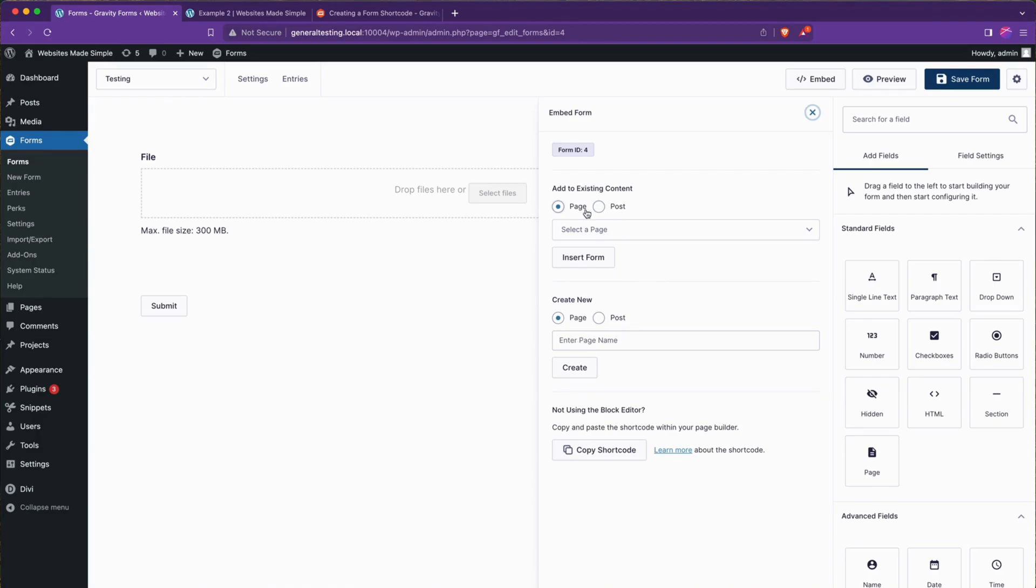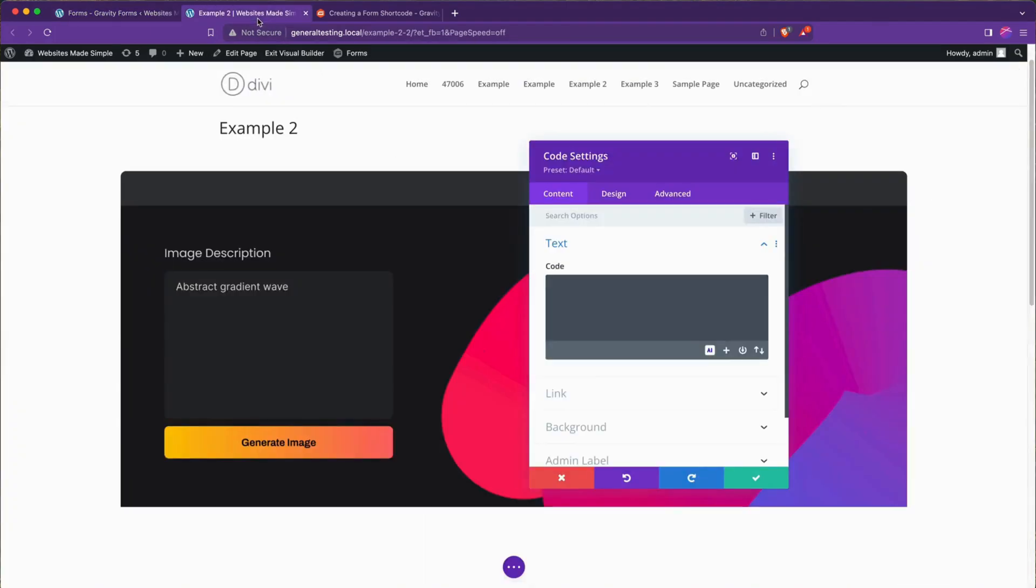Or you can add it to existing content. It'll try to inject it into an existing post or page. We're going to go ahead and hit copy shortcode, then head back over to our editor here, enter our code block, and paste this.